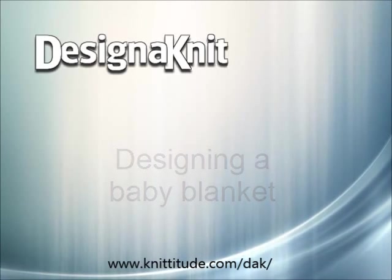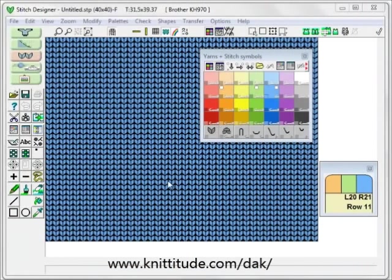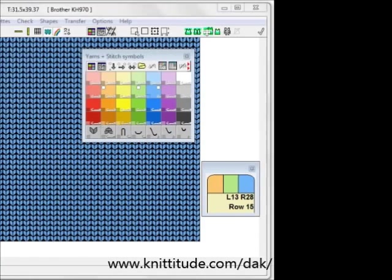Welcome to the Design It video learning series. In this tutorial we will be working in the stitch designer section of the program, one of the five major sections of Design and Knit. We'll be using many of the techniques that we have learned in this program to create a baby blanket for my new little niece named Sadie Rose.